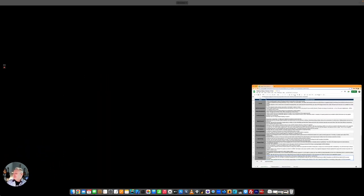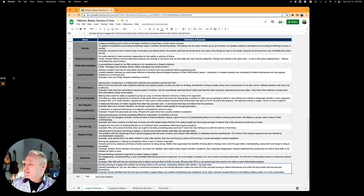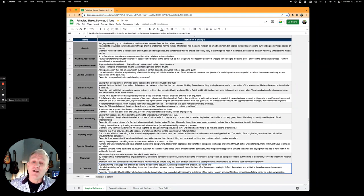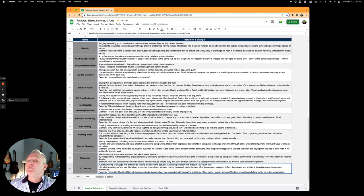Those are logical fallacies. They're not logical and they're not valid arguments, but they can be very persuasive when used properly.